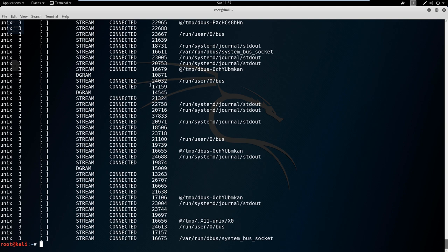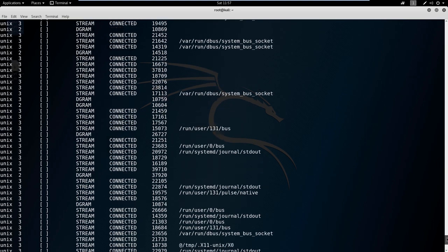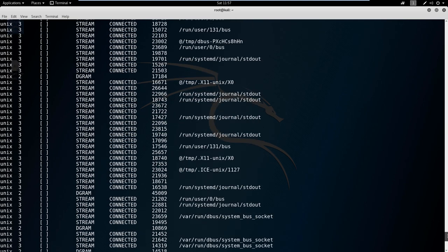For example, if I were to open up a Firefox page and connect out to the internet, then I went and I did a netstat again, I would see information about that port being open and that I am going out with it.